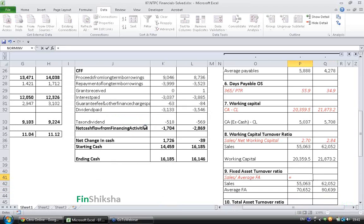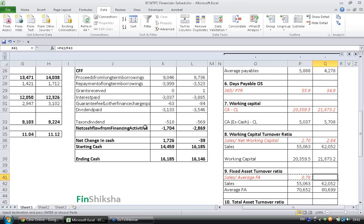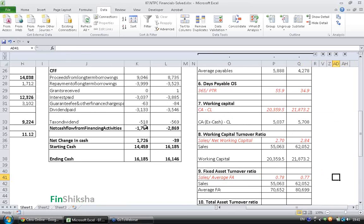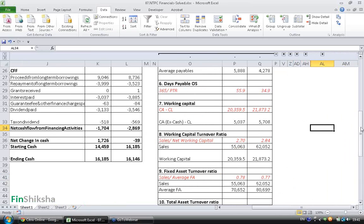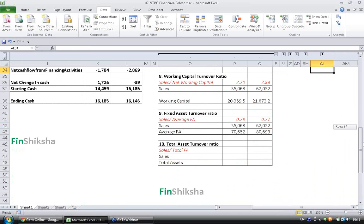If you calculate the Ratio, Sales divided by Average Fixed Assets, last year it was 0.78, this year it has become 0.77. Honestly speaking, this Ratio has changed very little. You can say that when it comes to Fixed Assets Turnover Ratio, the Company's Efficiency has remained almost the same.